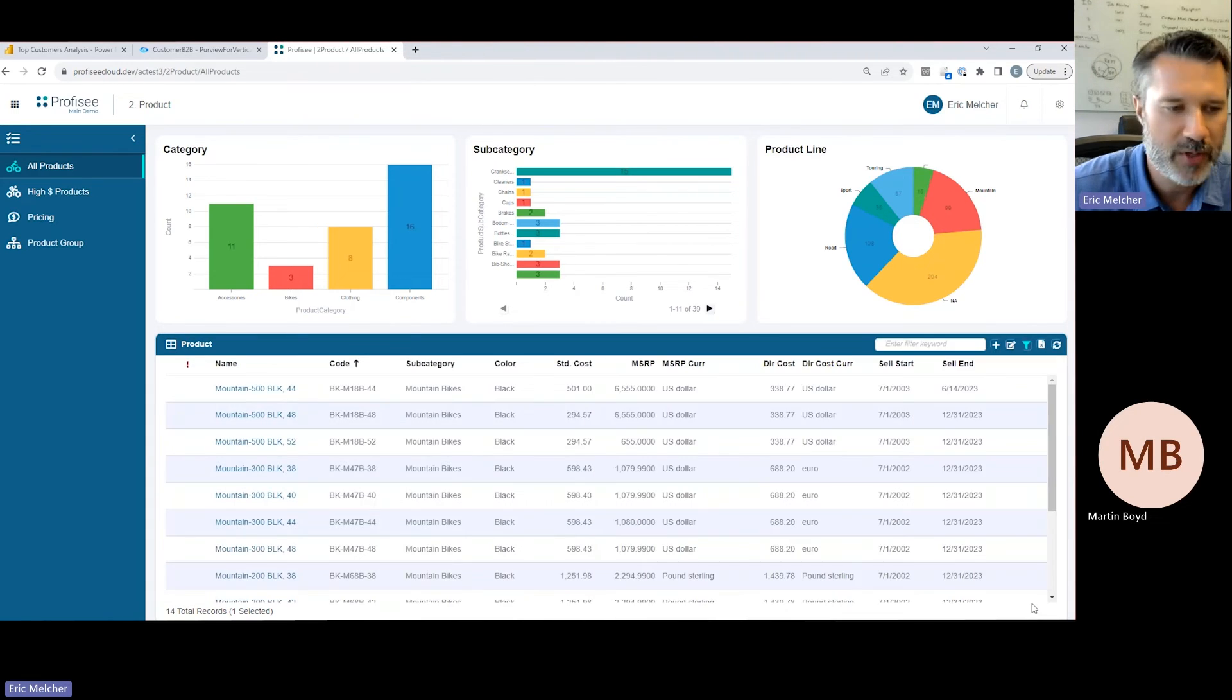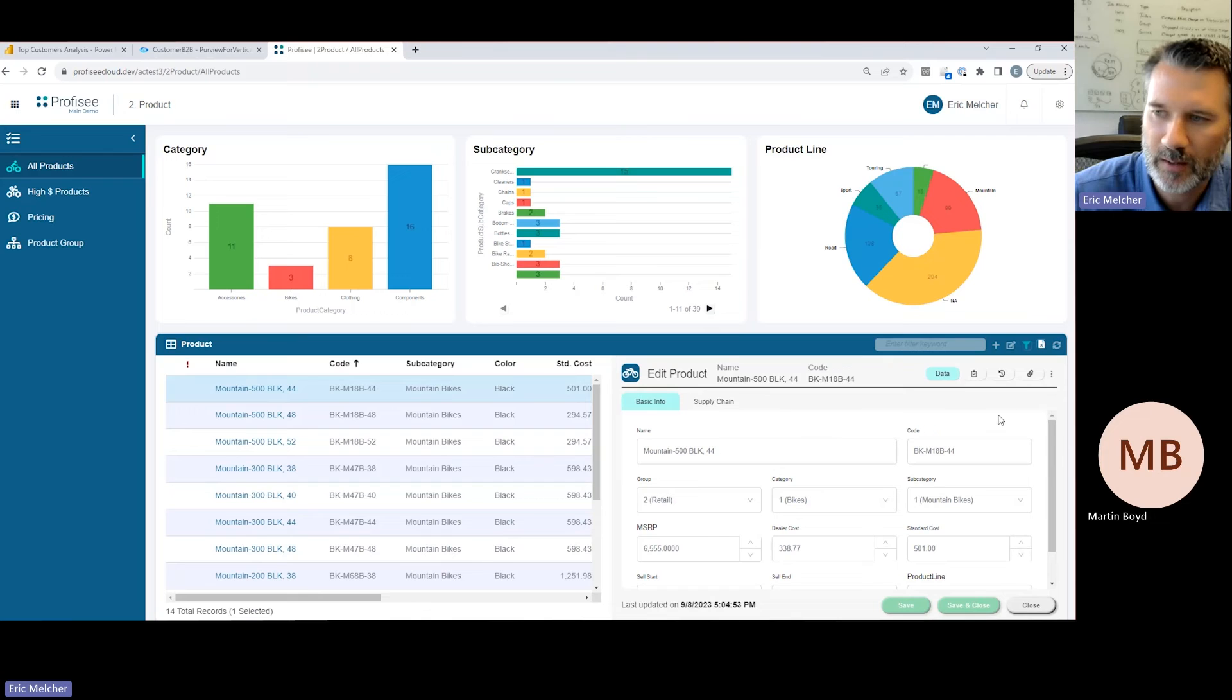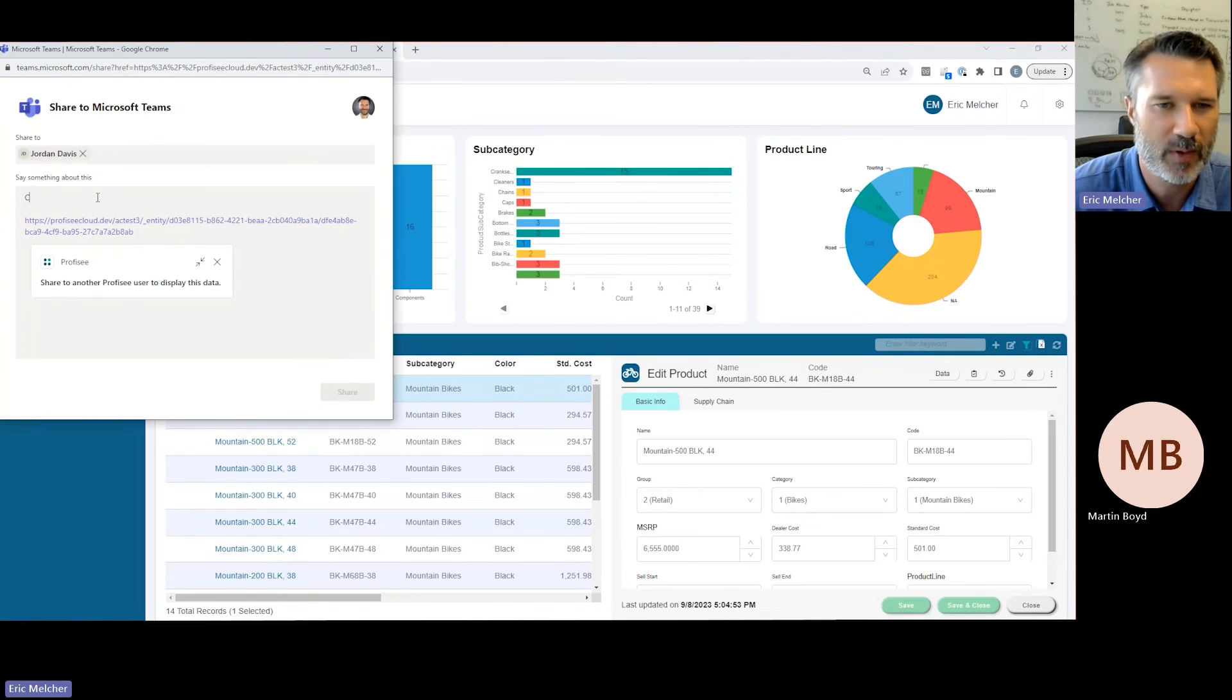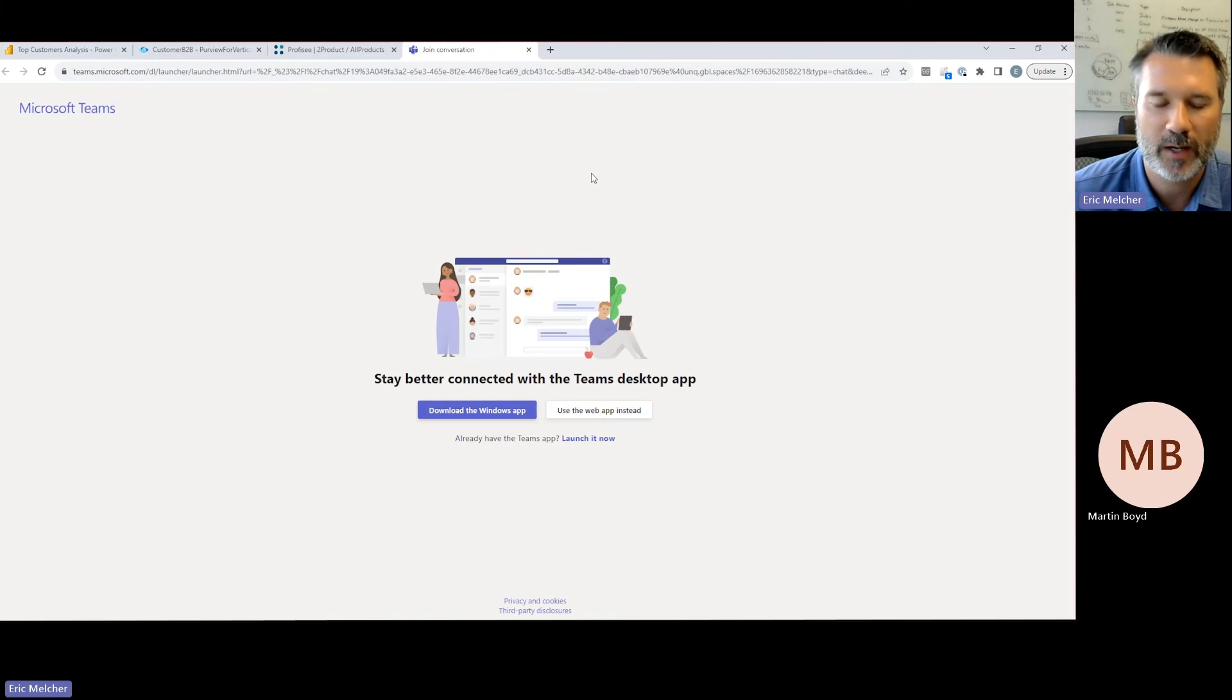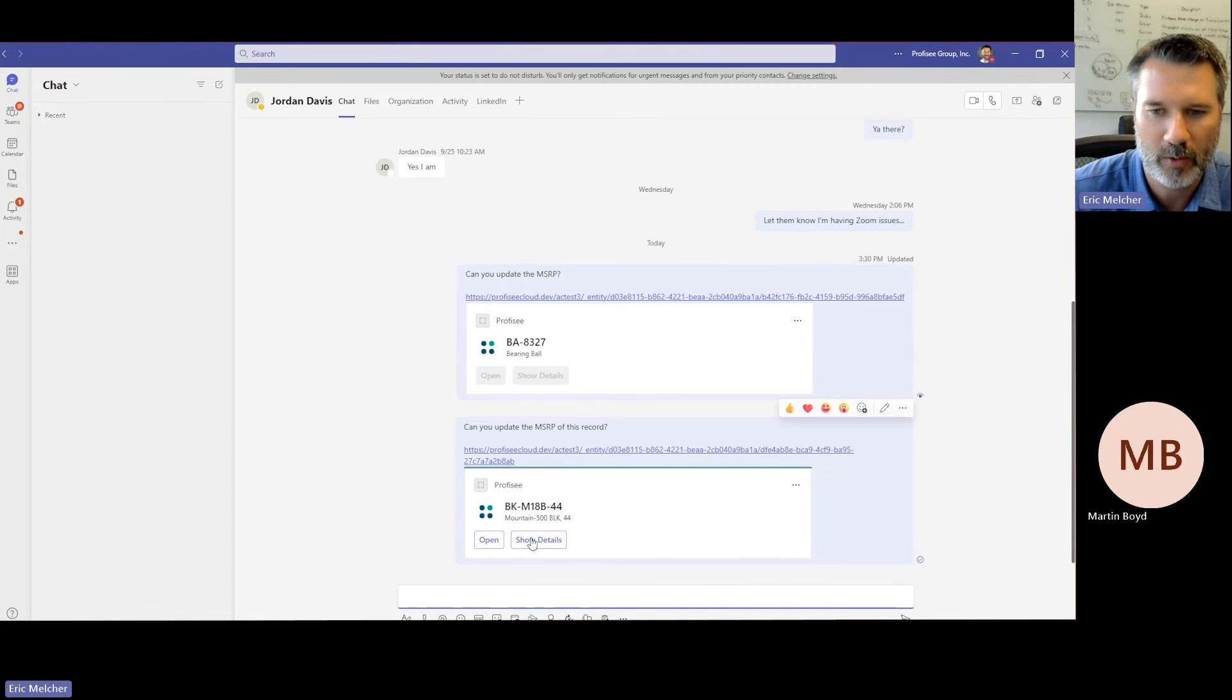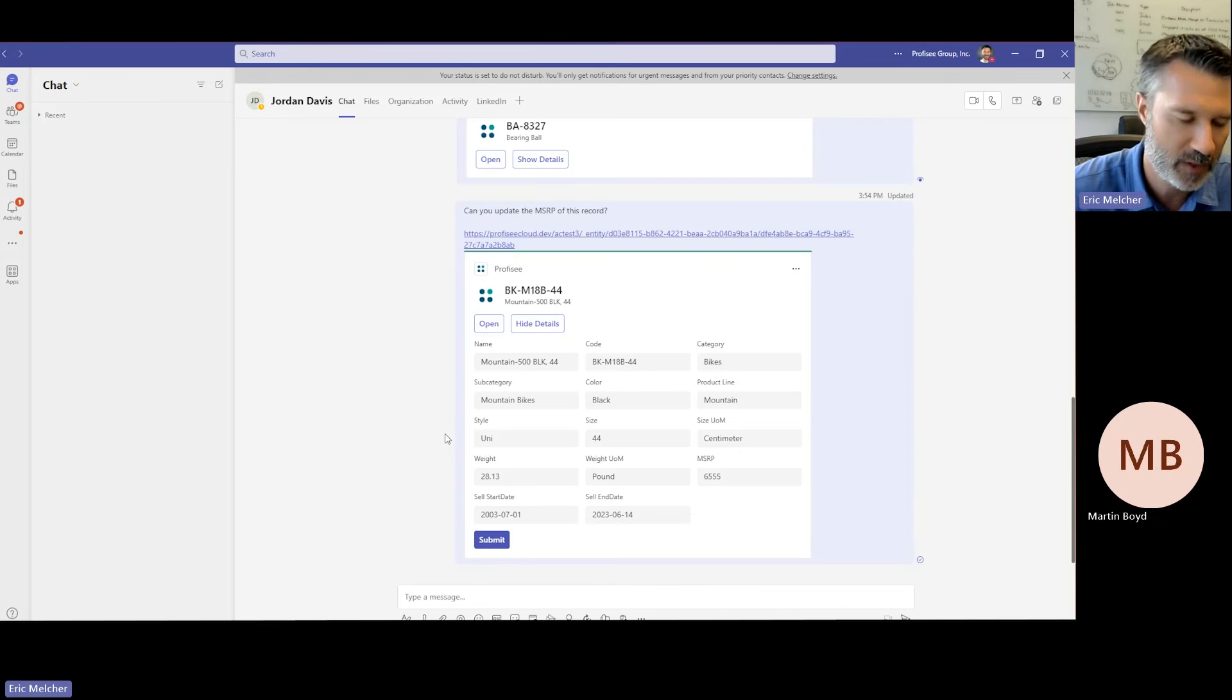When there's work to be done, we've added the ability to enable users to collaborate on master data not within the Profisee platform, but within the tools they're using every day, namely Microsoft Outlook and Microsoft Teams. This uses something from Microsoft called Adaptive Cards. With Adaptive Cards, it's easy to share a record within Teams or Outlook to an individual within our organization and begin collaborating on the stewardship of data. I can navigate over to Microsoft Teams and actually message back and forth and interactively edit this data within Microsoft Teams without my peer having to log into Profisee.